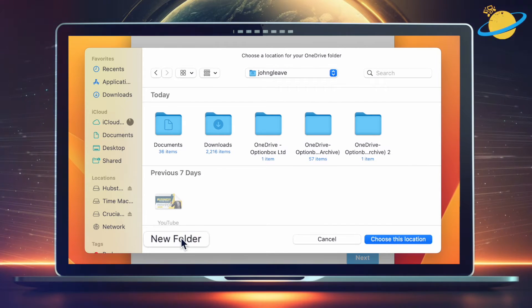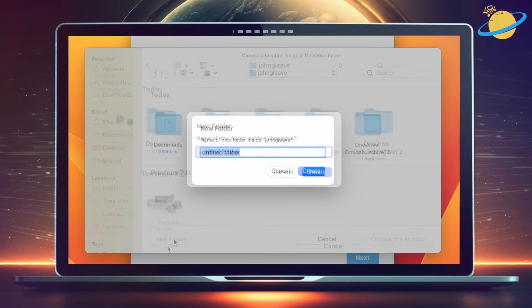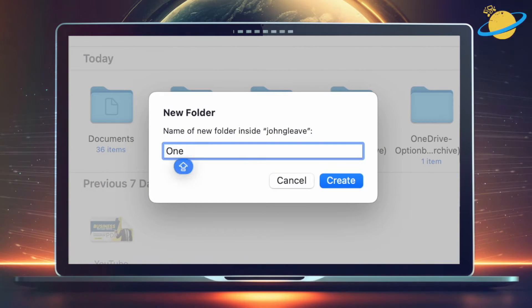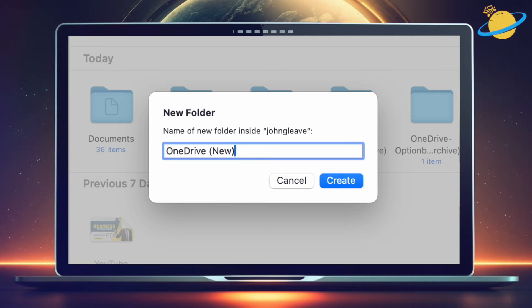Optionally, you can create a new folder in which to store your OneDrive folder. Give the folder a name, then hit Create.